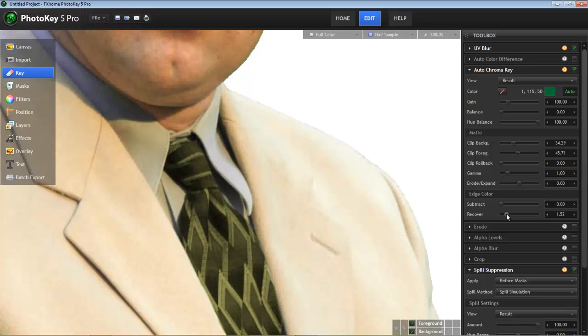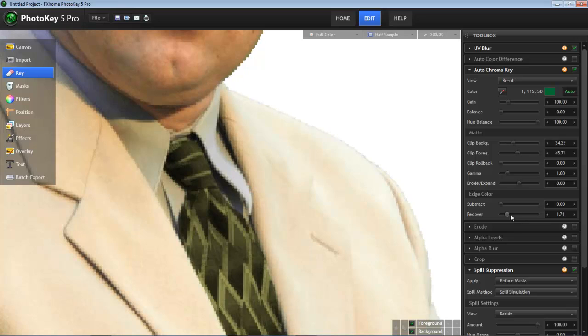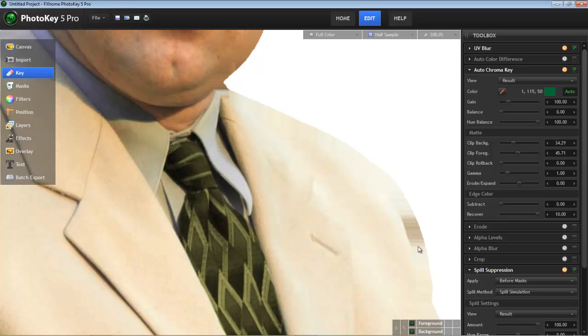It really is as simple as that. To understand better how this tool works, let's turn it way up. We'll go all the way to 10, and now we get this somewhat nasty, slightly hideous banding around the edge of our subject.